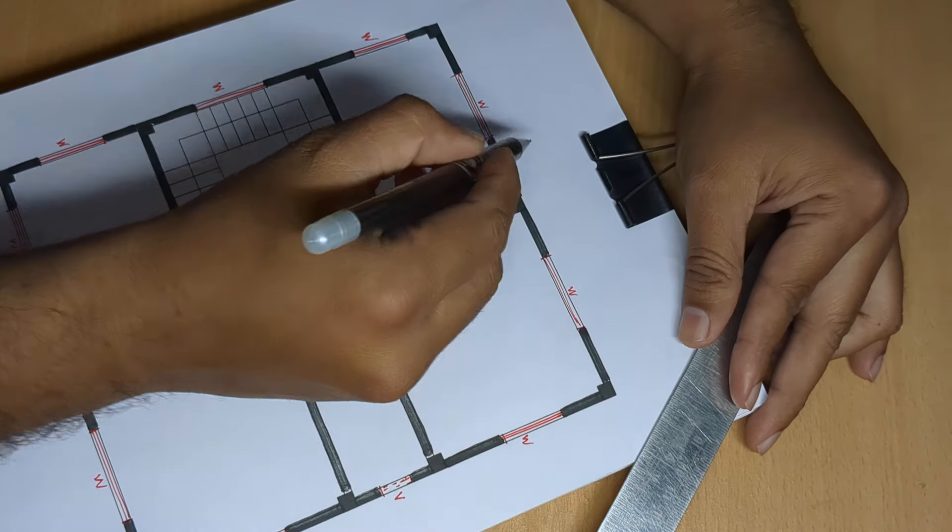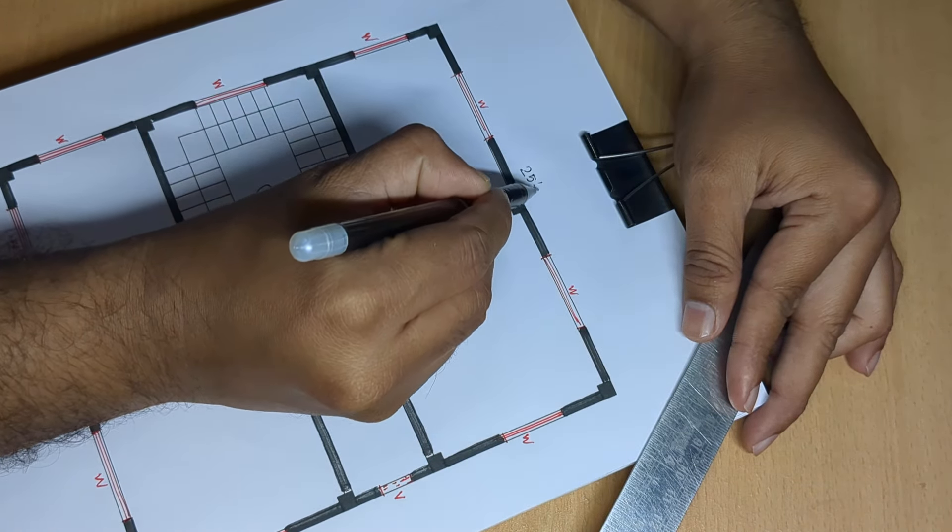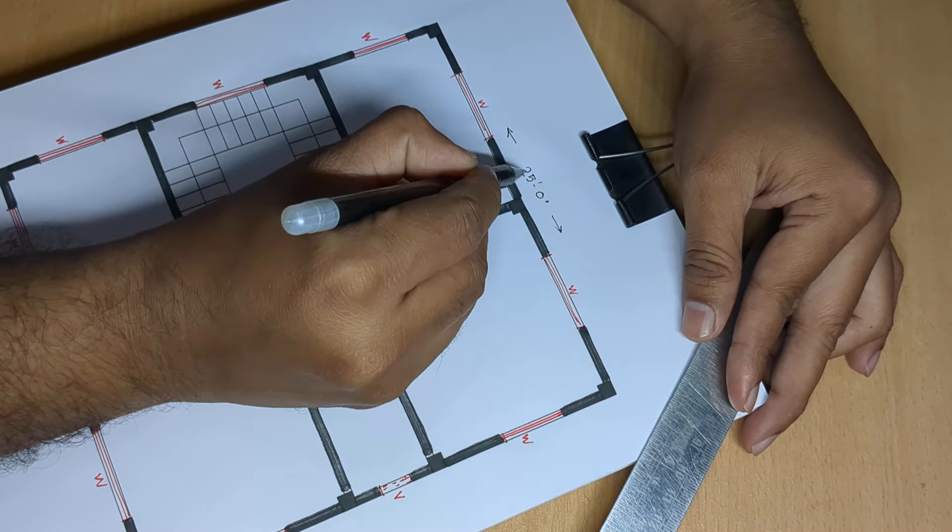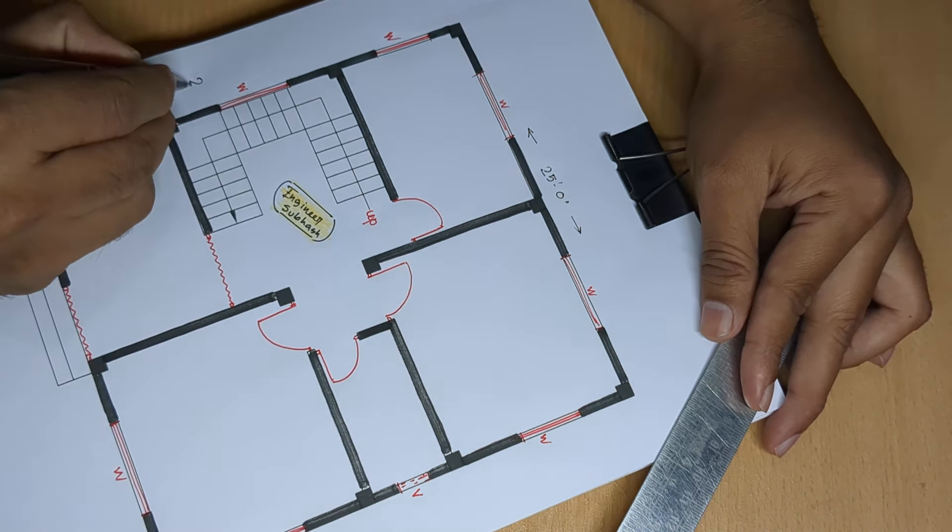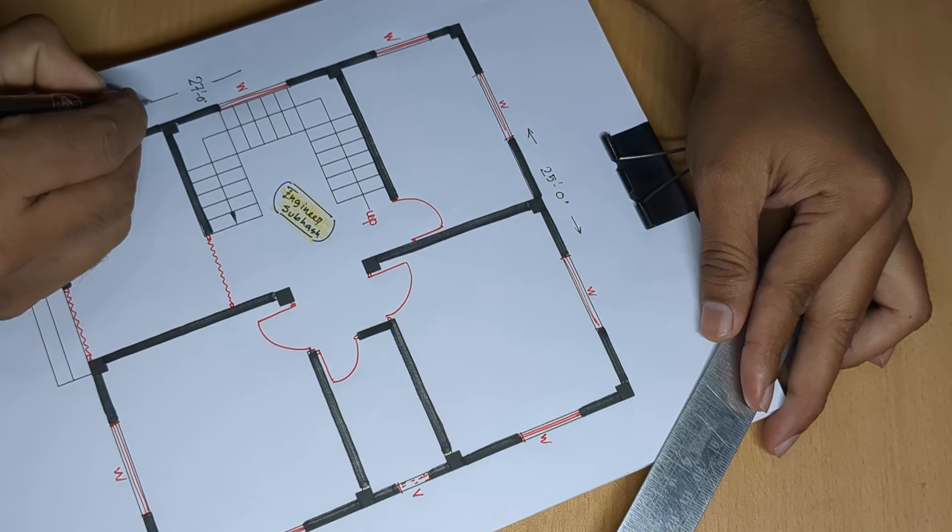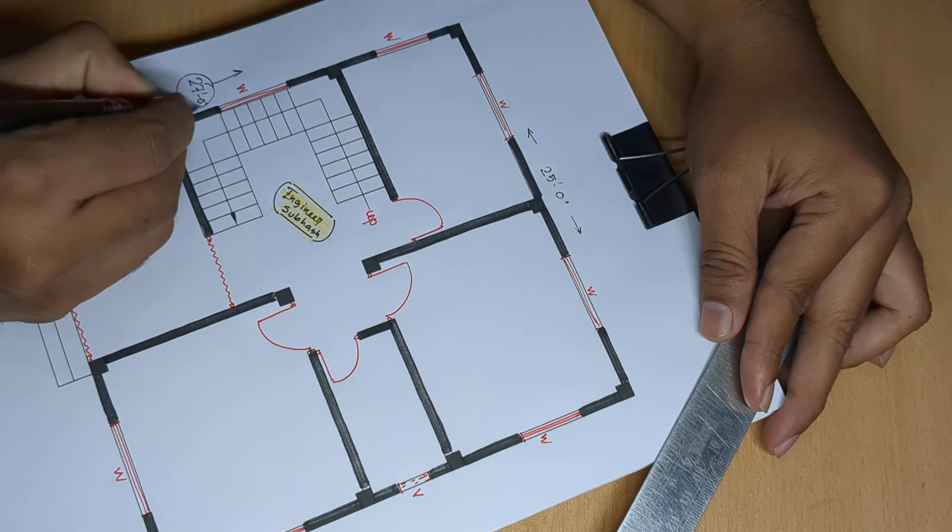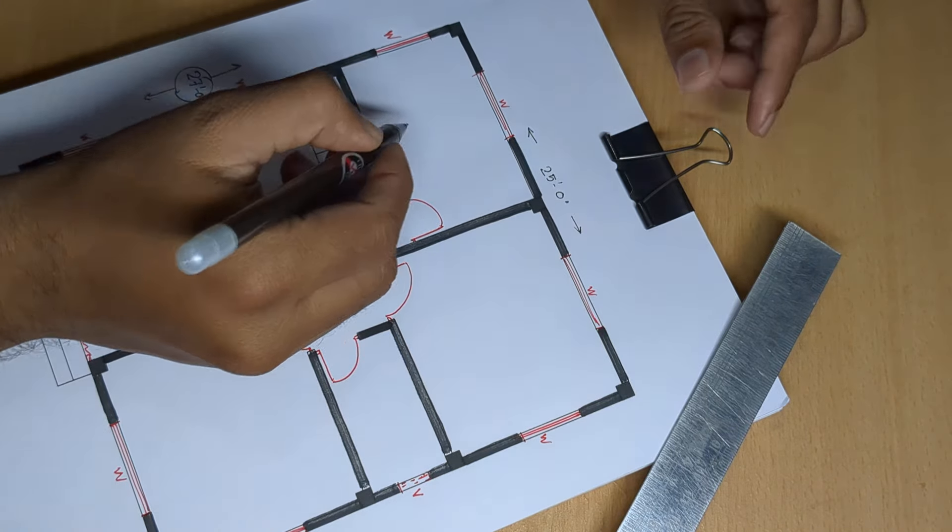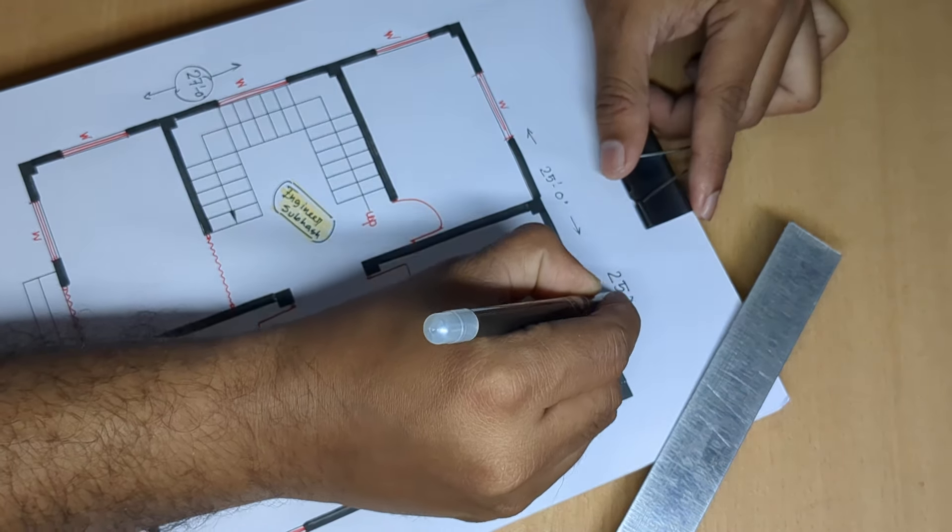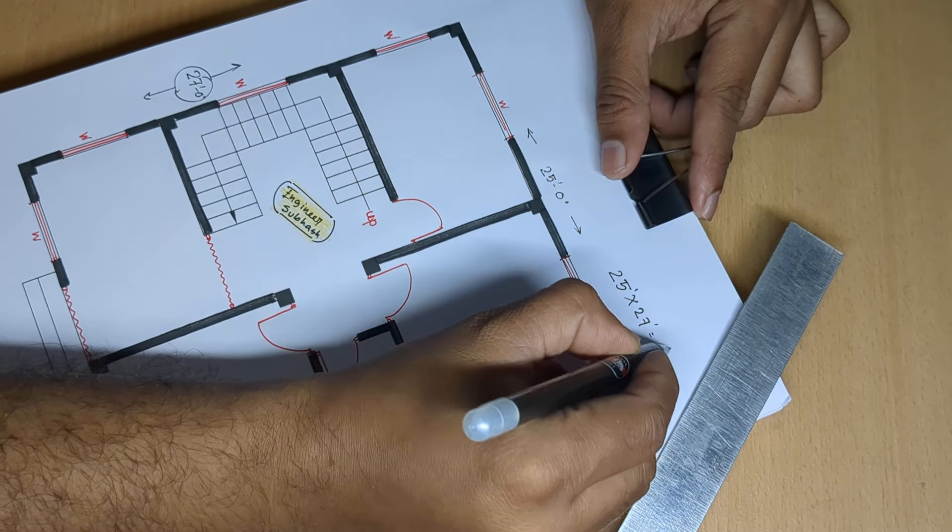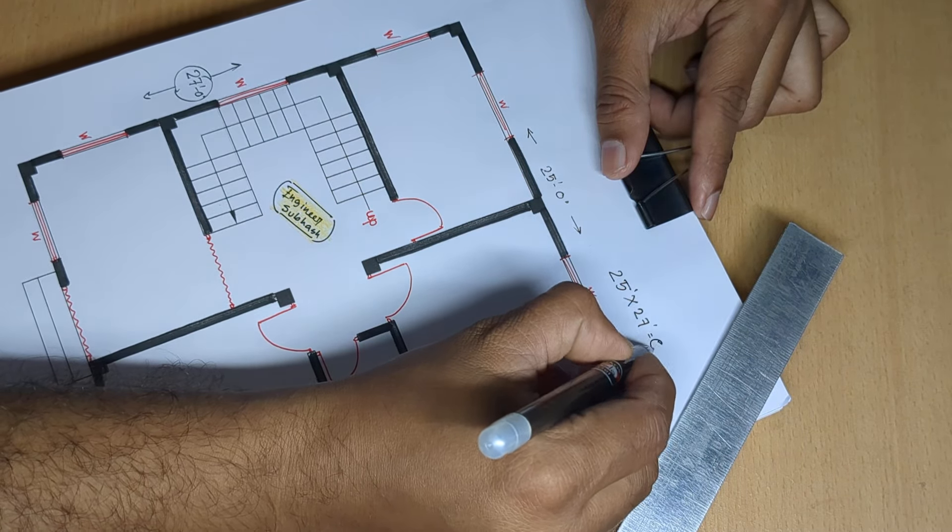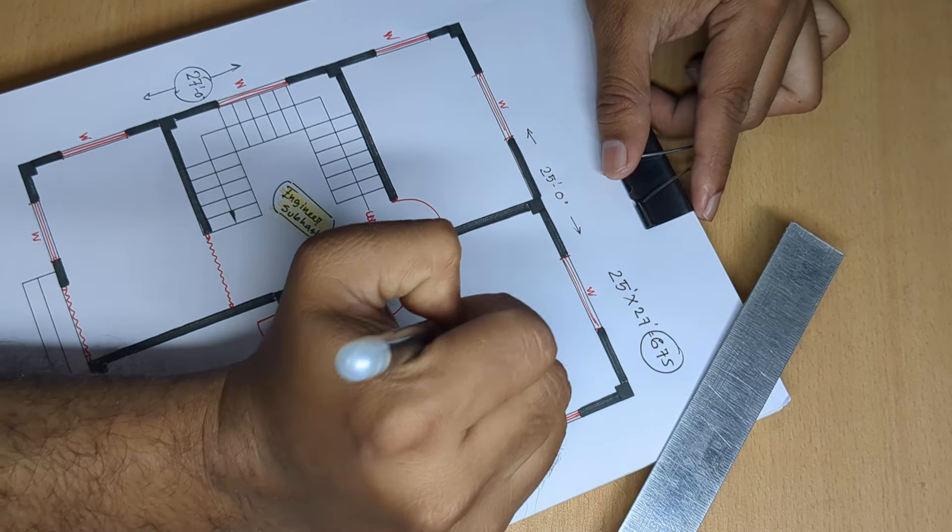First part here. 25 feet 0 inch. 27 feet 0 inch. 27. Total 675 square feet, 675 square feet house planning.